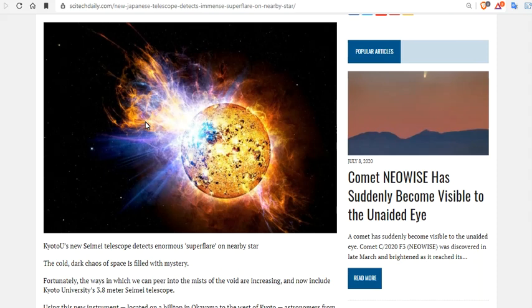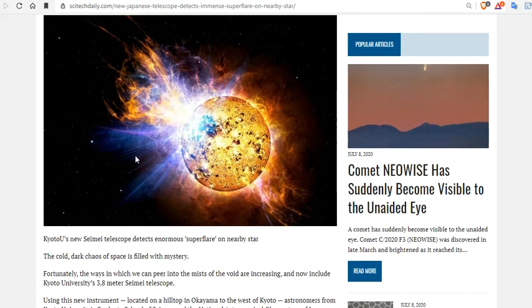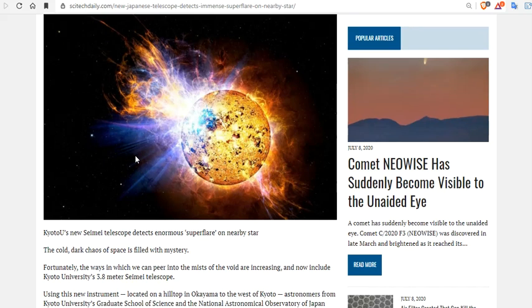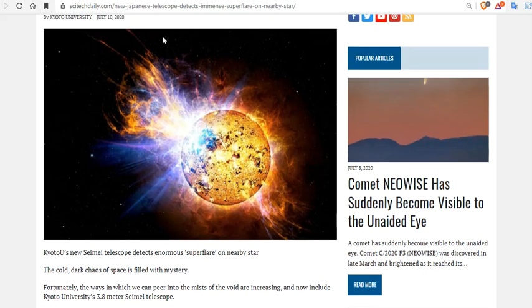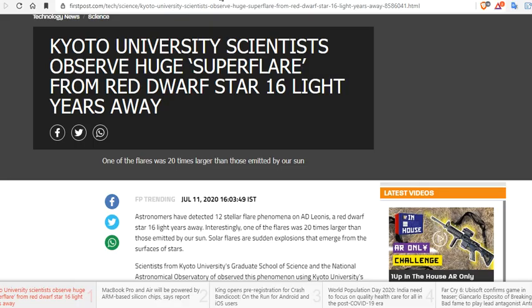The cold, dark chaos of space is filled with mystery. Fortunately, the ways in which we can peer into the midst of the void are increasing and now include Kyoto University's 3.8-meter Samiao Telescope, which is showing us some amazing effects. In fact, that most stars have M-class super flare.